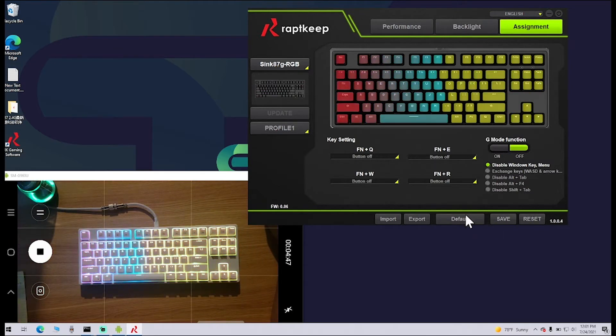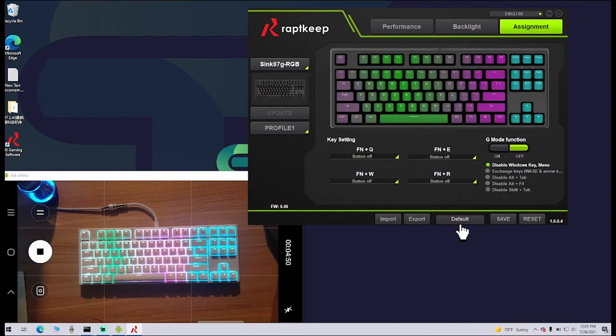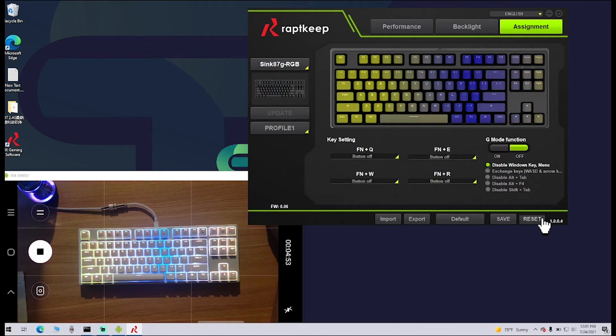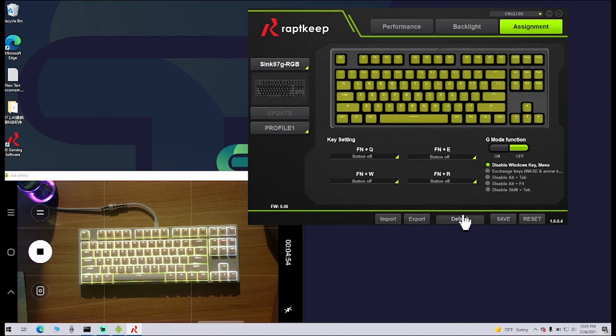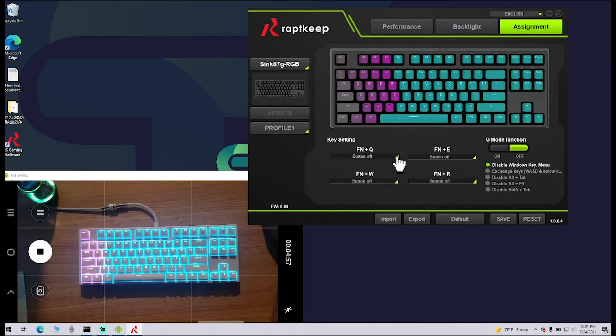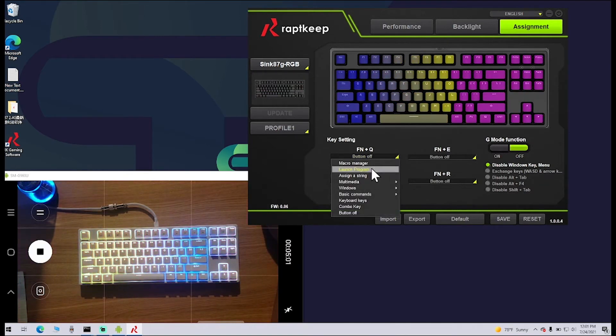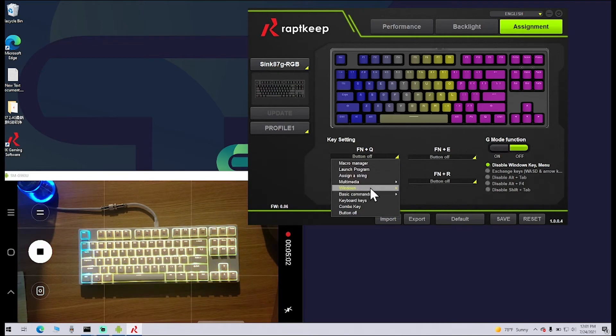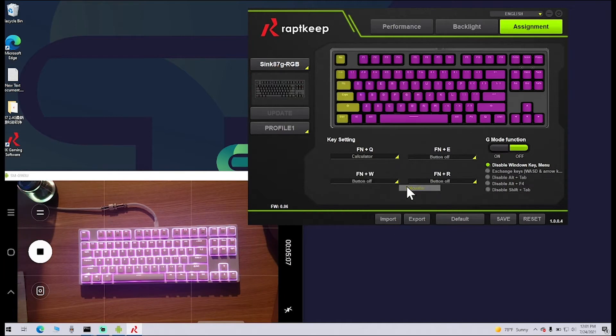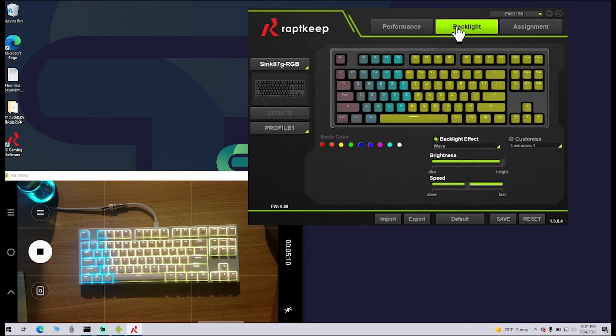Here's one thing about this software. If you hit Default or Reset, they actually do the same exact thing. Be very careful what you are going to do. If you set something here—like we'll set this to open up Calculator—and then we'll go over to Backlight and change this to All Light and have that on white...